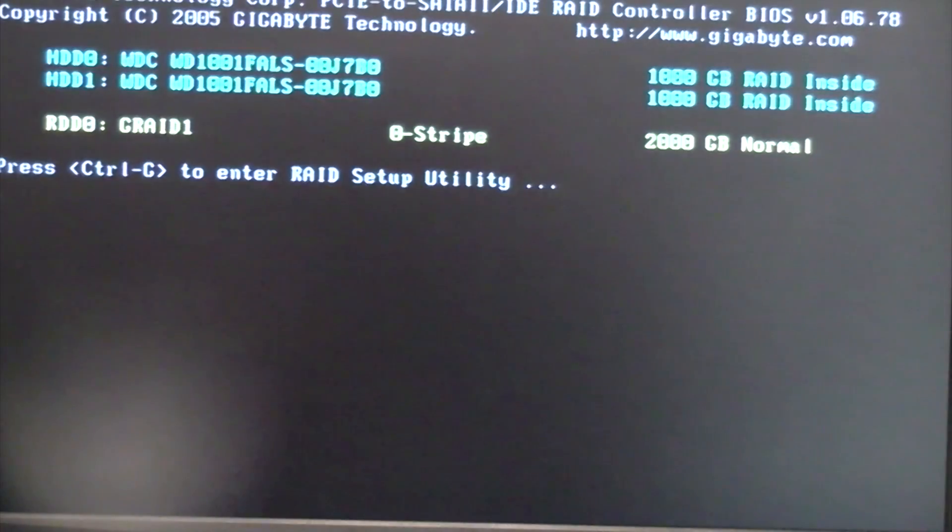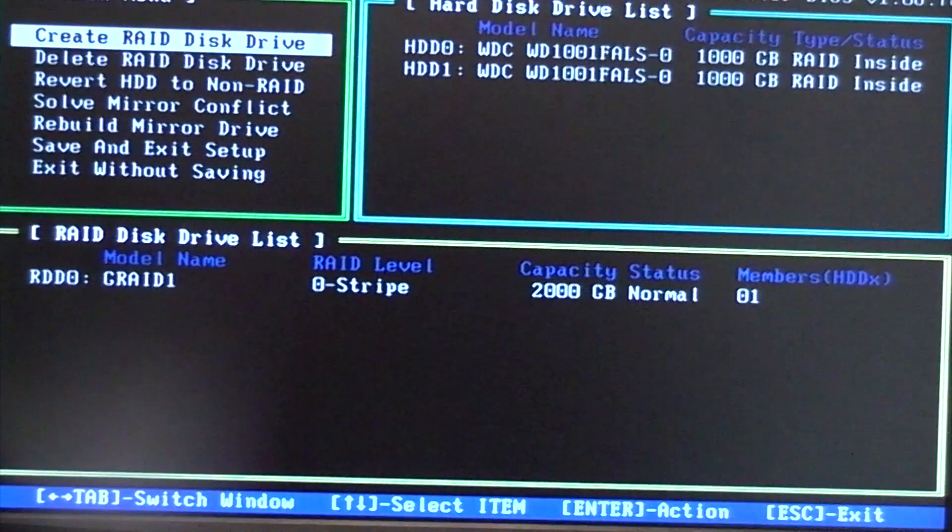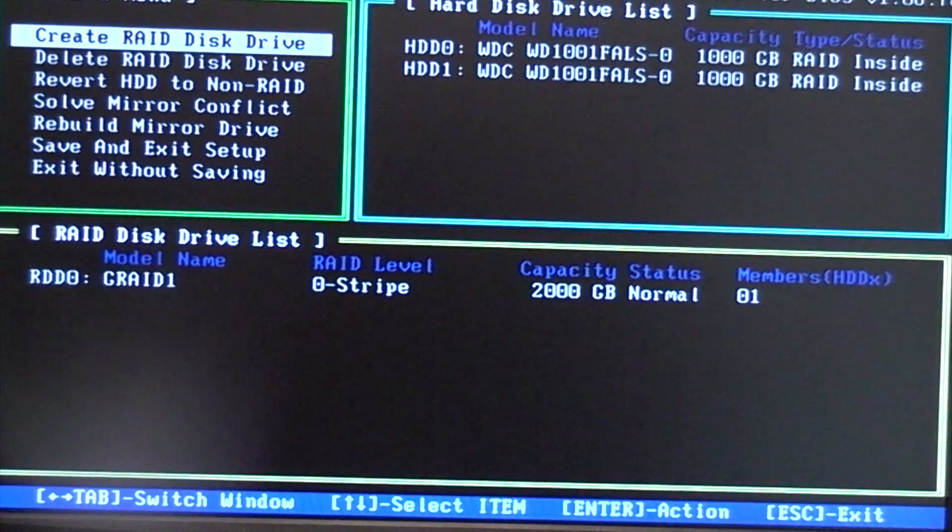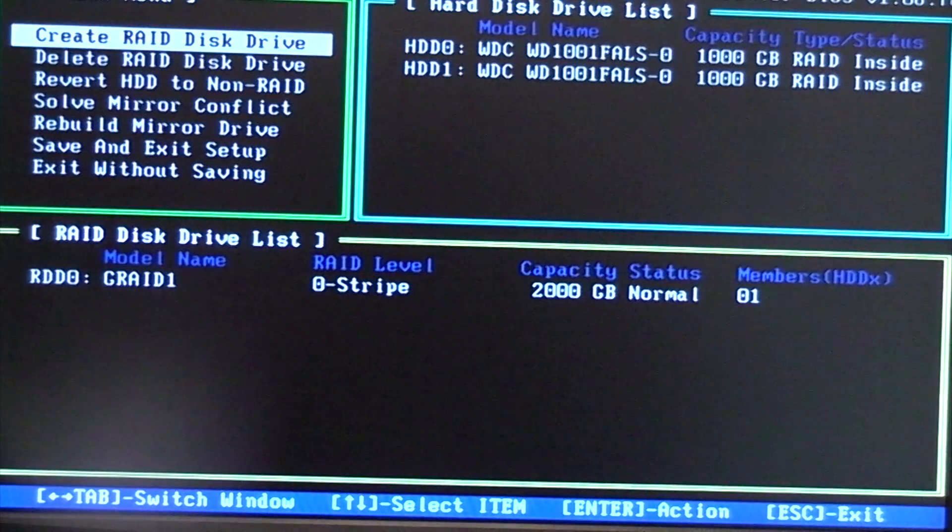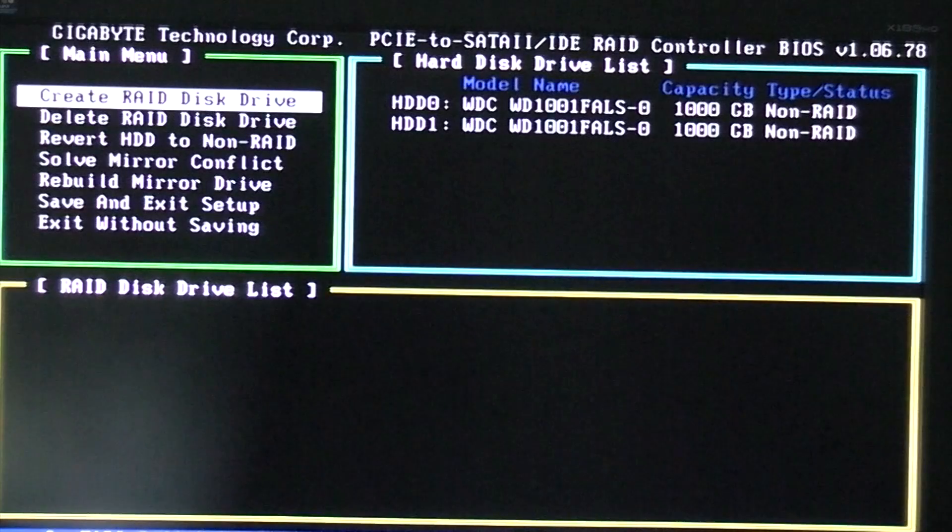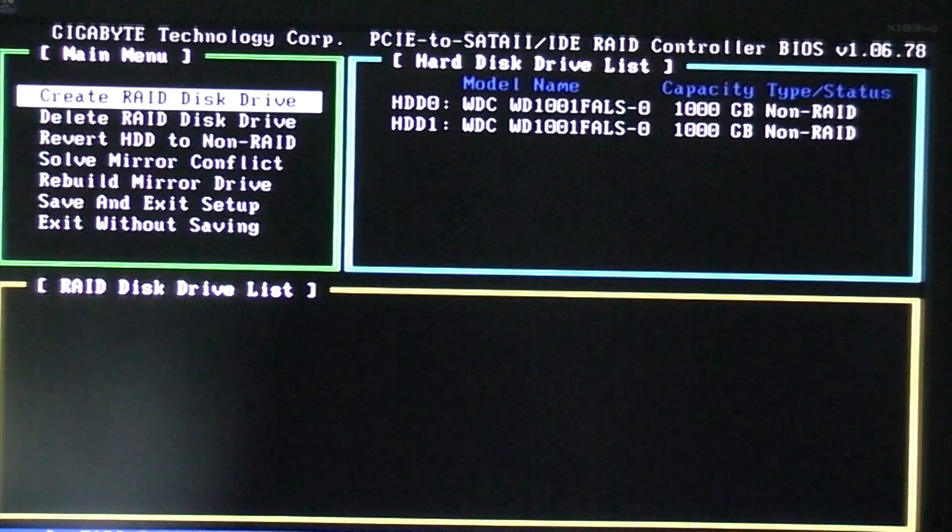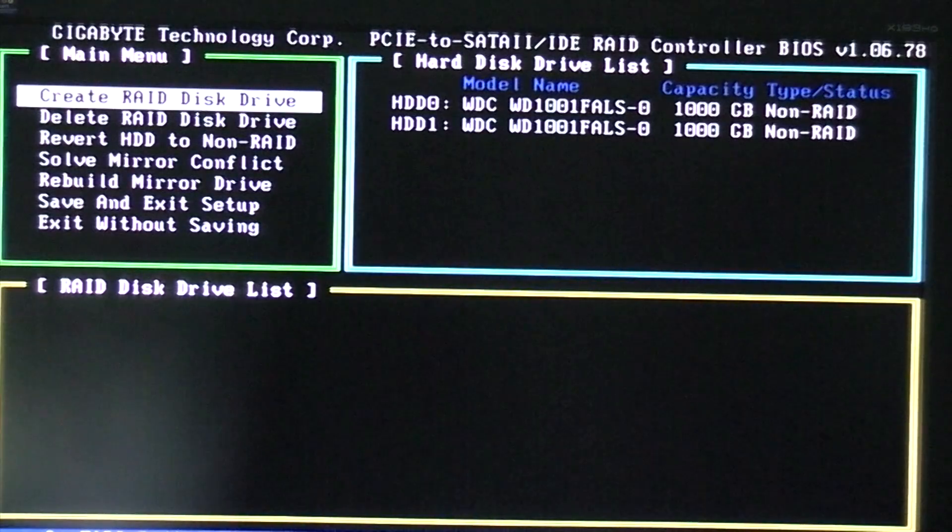When that screen comes up, press CTRL and G to get into the RAID configuration screen. We're going to make a few changes in here and then we'll have the RAID 0 configuration set up correctly.